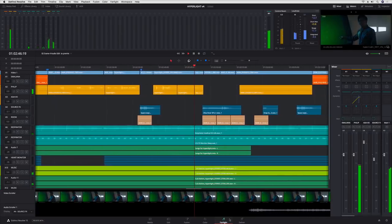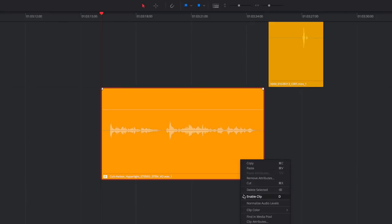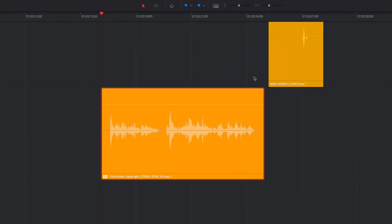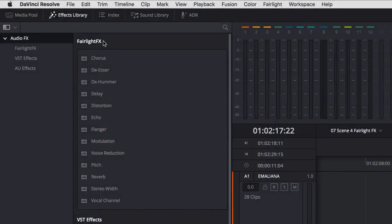When it comes to balancing clip levels, DaVinci Resolve 15 features new peak normalization for every clip. There are over a dozen new Fairlight FX plugins that work on Mac, Windows, and Linux.